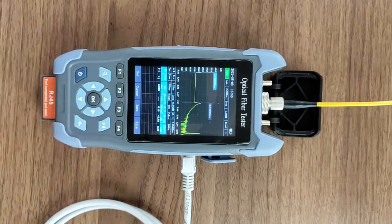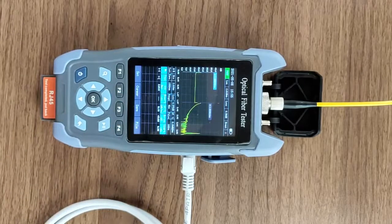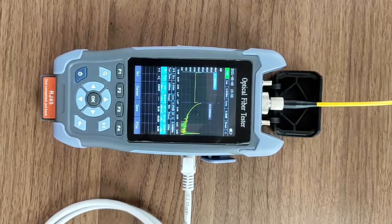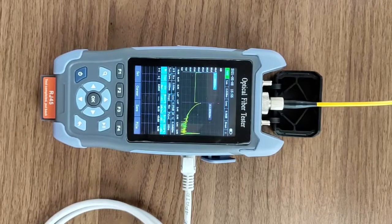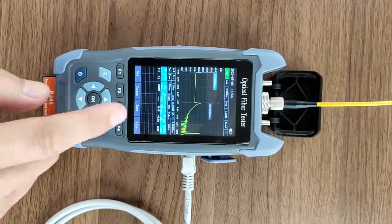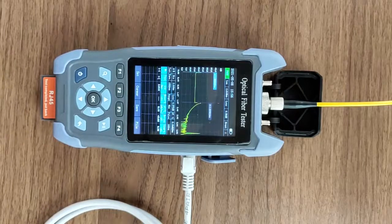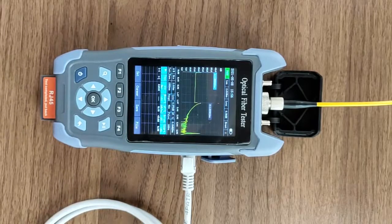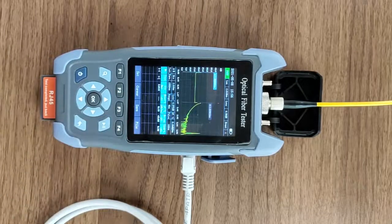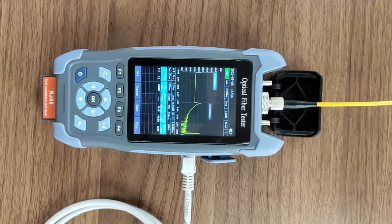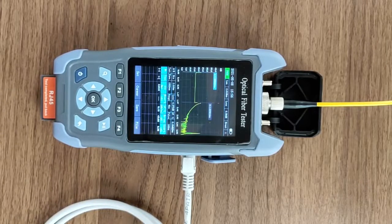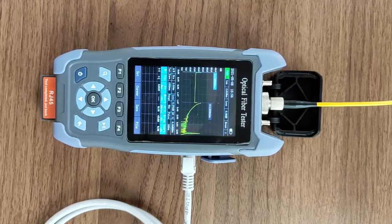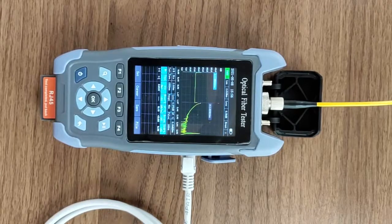Average loss refers to the loss per kilometer from the starting point to the current event point. Return means reflection loss. Link loss means the total loss is the cumulative loss from the starting point to the current event point.